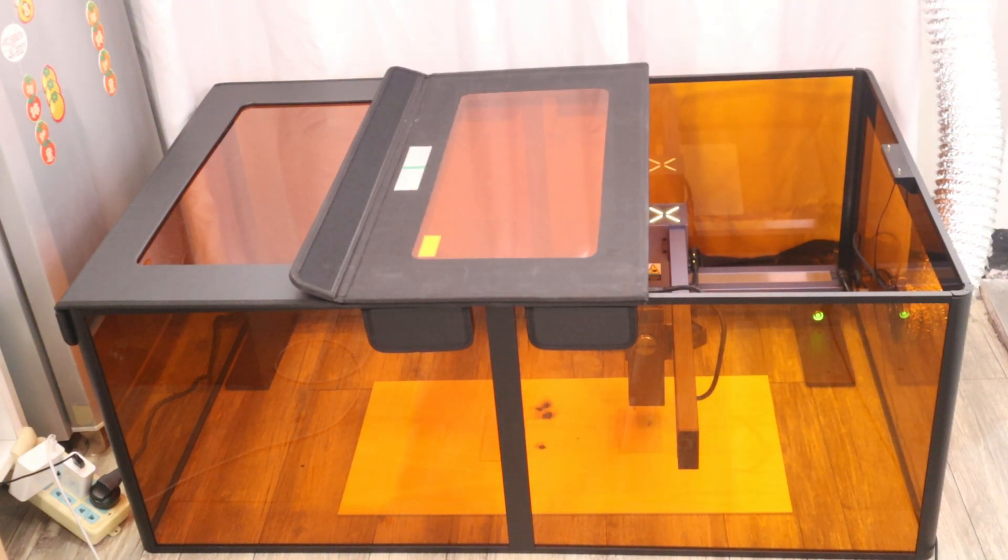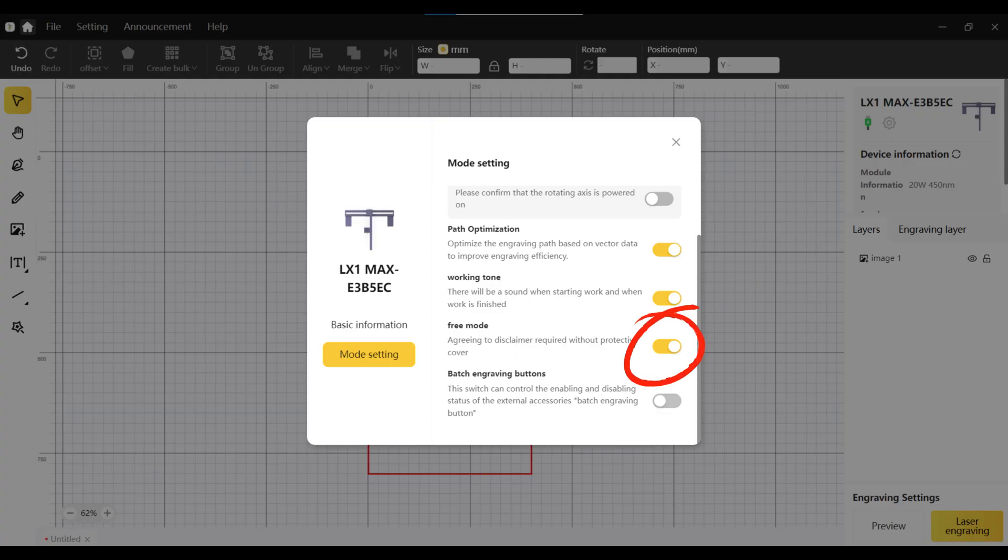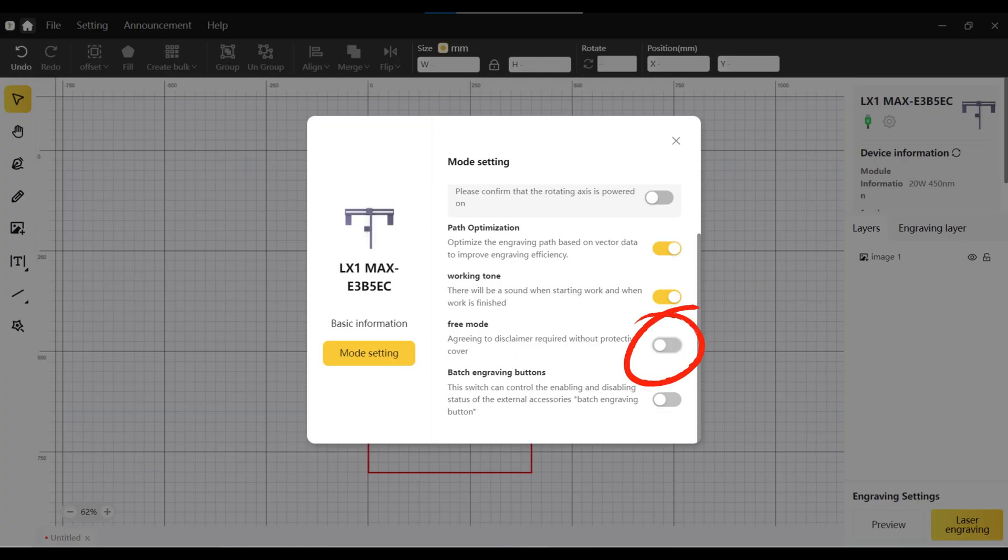To realize this function, you only need to turn off the free mode in the software. Overall, the LaserPacker LX1 Max does a good job in terms of safety protection as well.